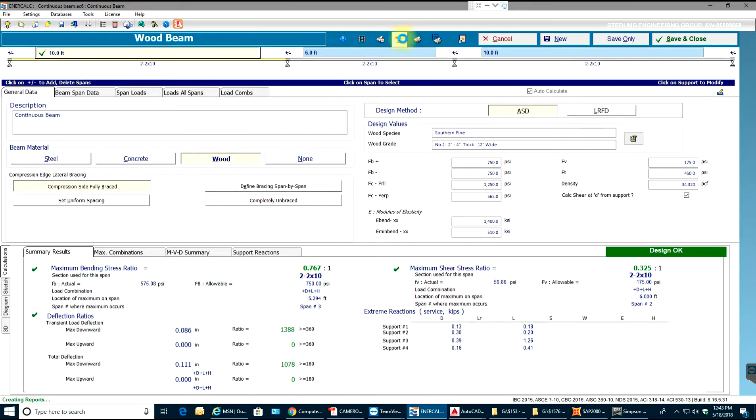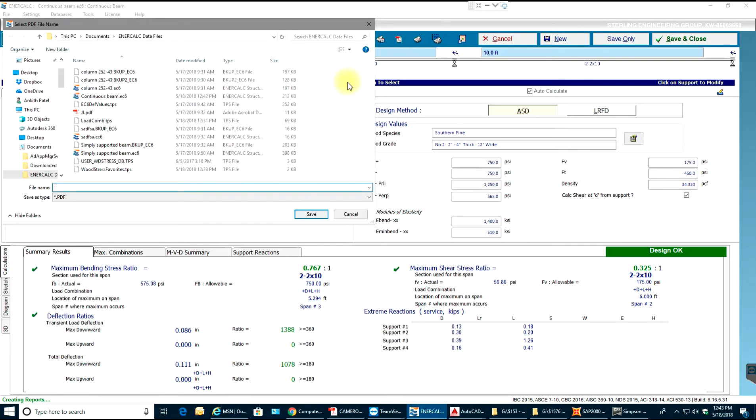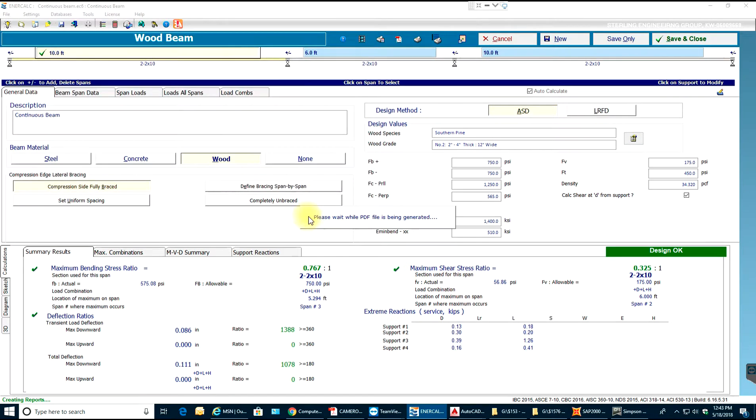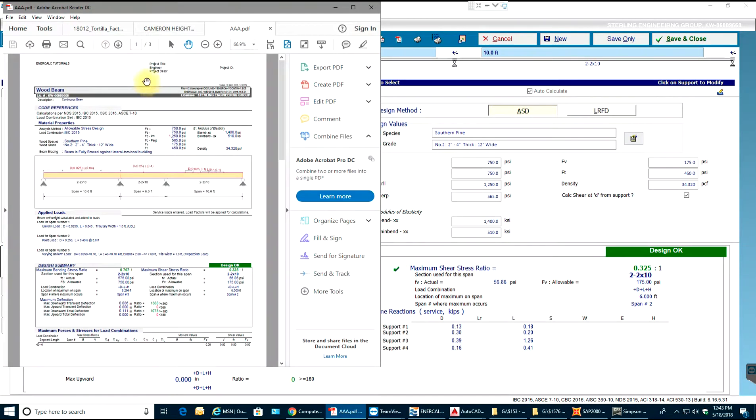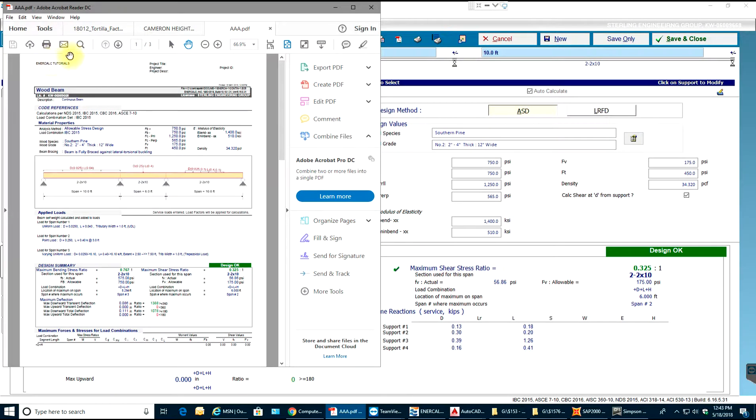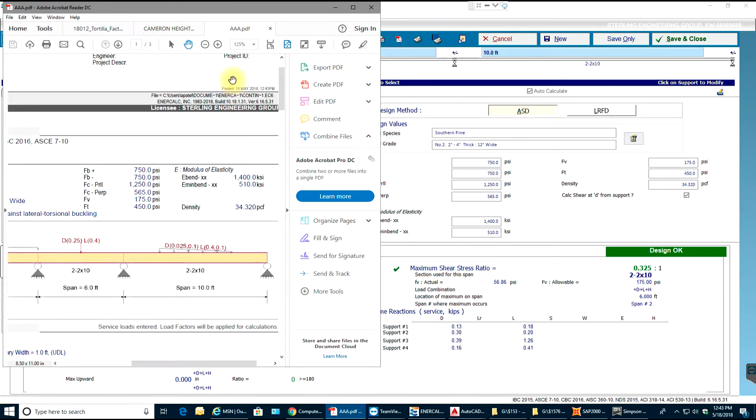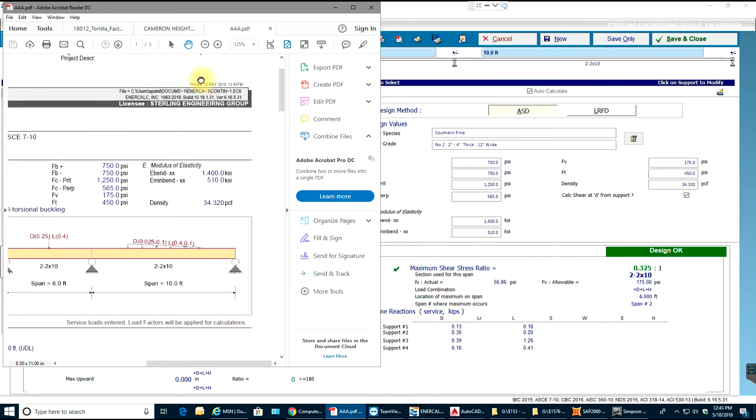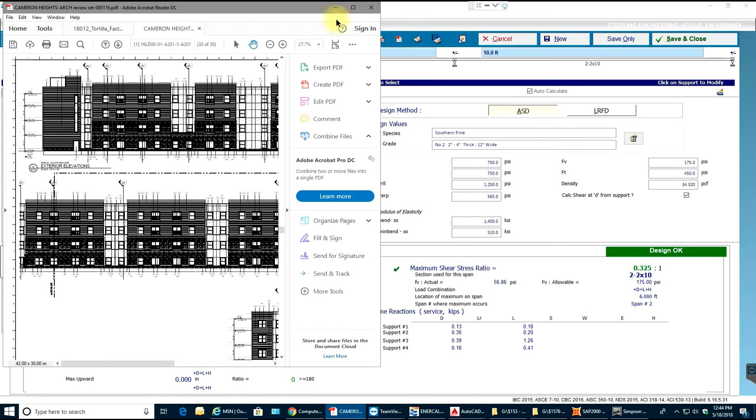Once that is done, I'll select print to PDF, name it AAA, and save it. As you see, project title, engineer, and project description InnerCalc tutorial is shown and printed. The date is also shown.